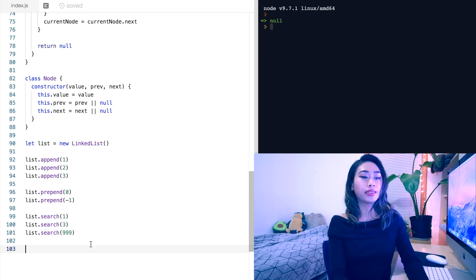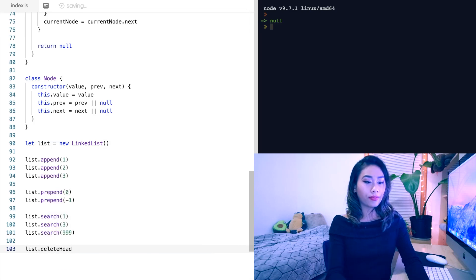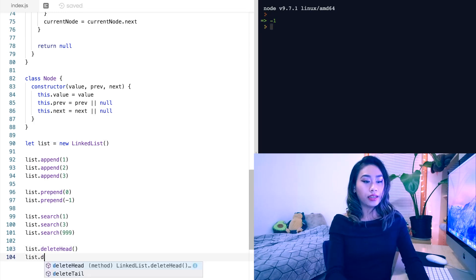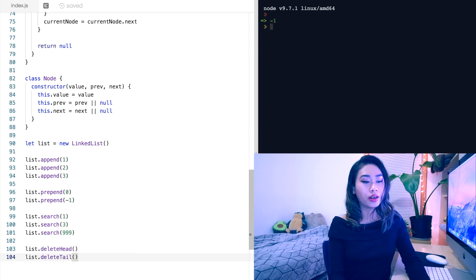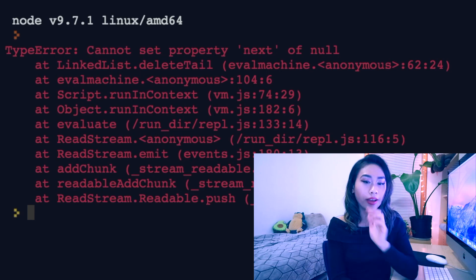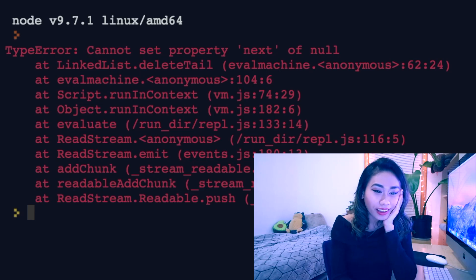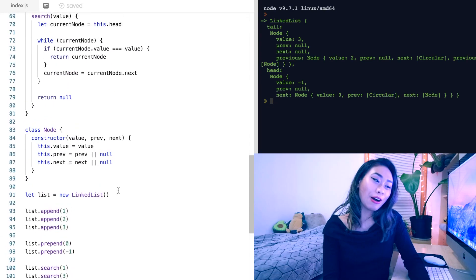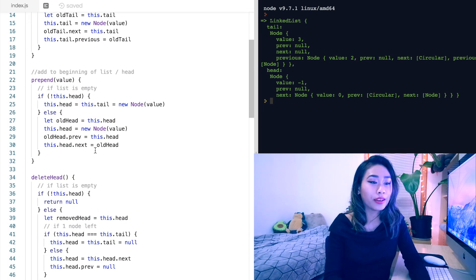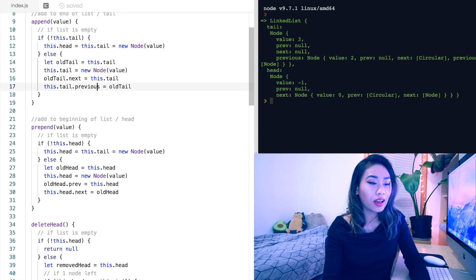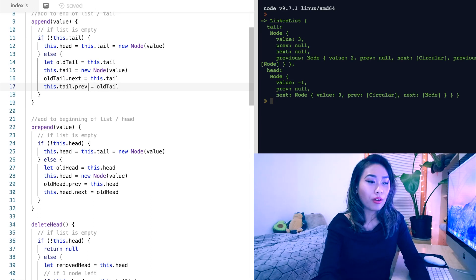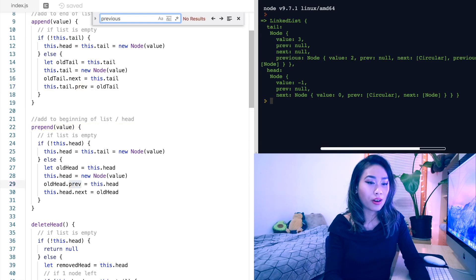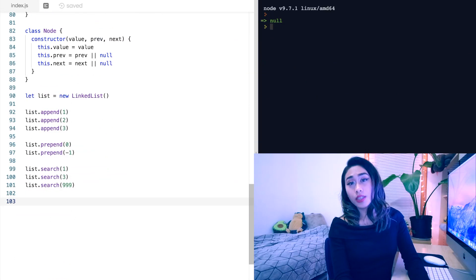Let's start deleting some elements. So list.deleteHead — we expect that to return negative one. Then list.deleteTail — we expect that to return three. Oh boy — cannot set property next of null. I took a minute and I found my bug. It turns out I can't talk and code at the same time, because up here I wrote 'previous' instead of 'prev'. So hopefully I don't have that anywhere else.